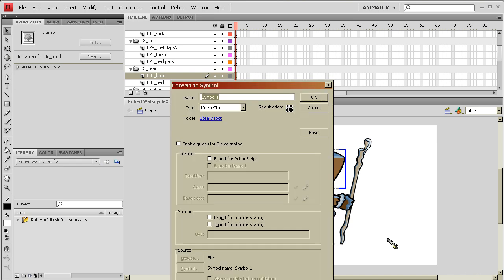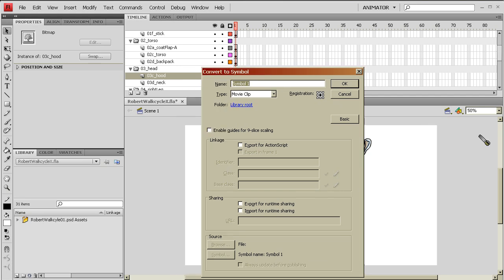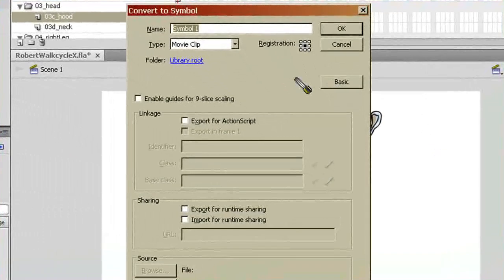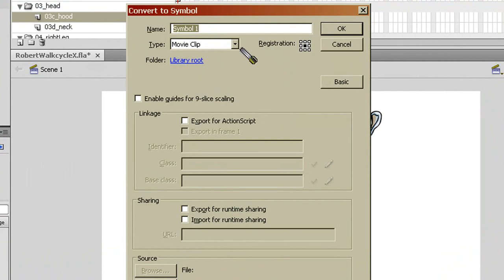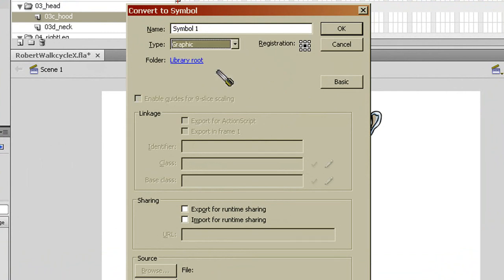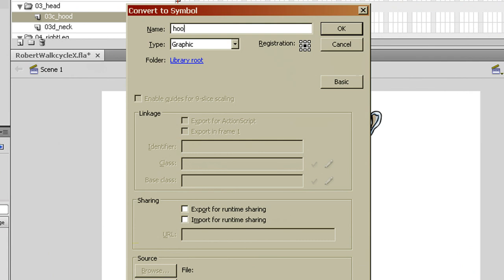Then I'm going to hit F8 on the keyboard. And what this is going to do, it's going to bring up my convert to symbol menu. Now this particular symbol, what I want to create is a graphic. So I am going to go to my type and I'm going to select graphic. And in the name, I'm going to call it hood.